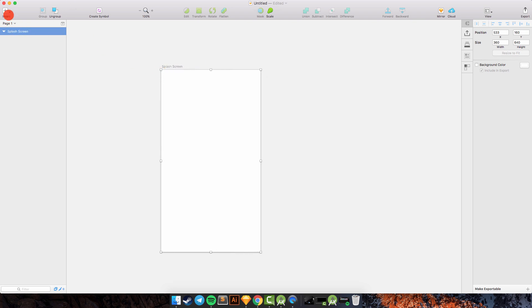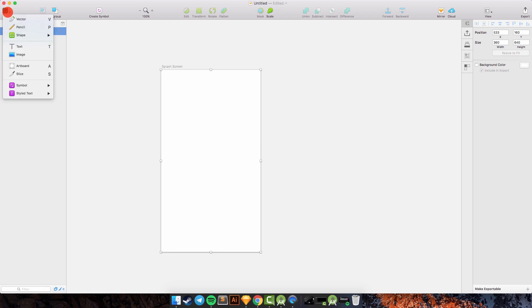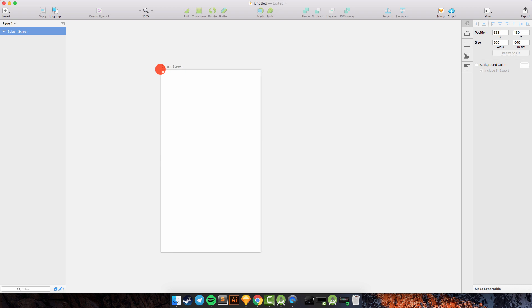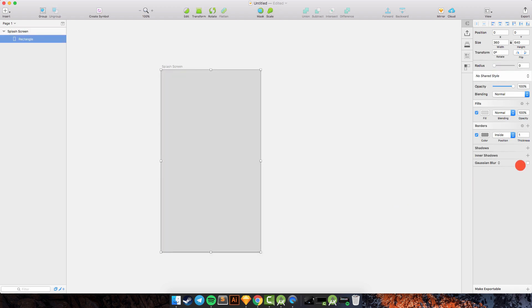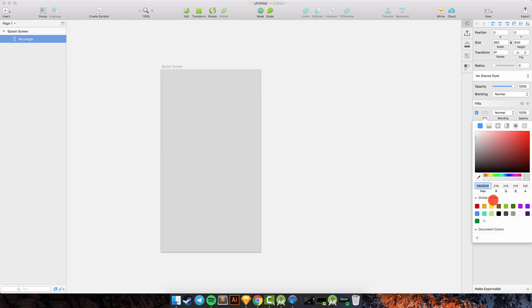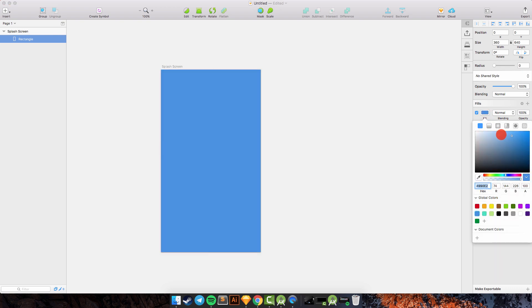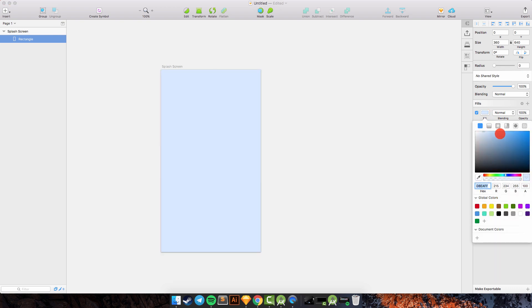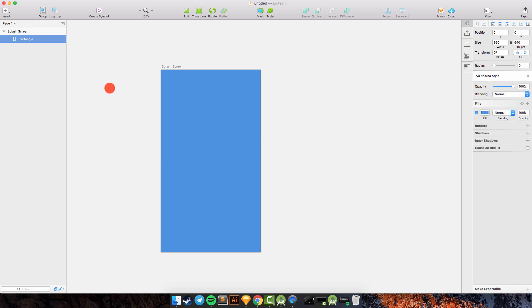I will create a background with a rectangle. I will remove the border and change the fill color to blue. Okay, we have the background here.